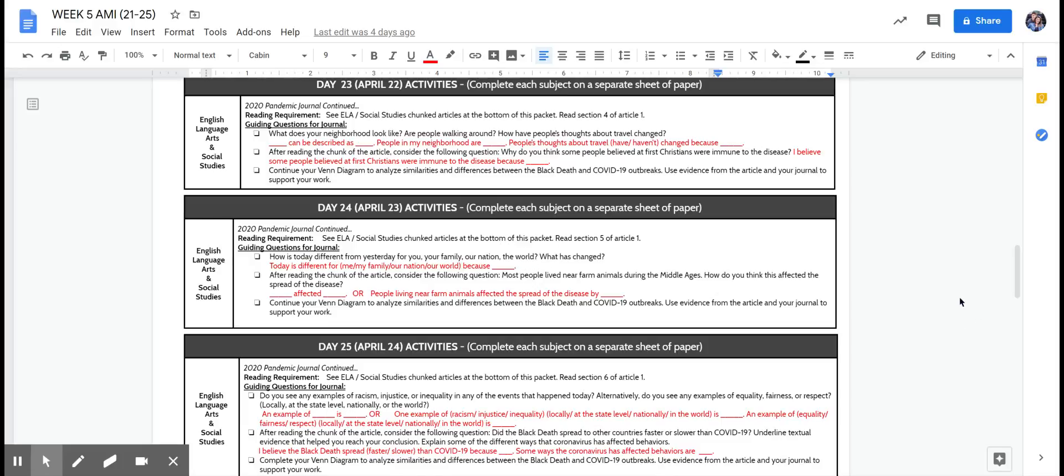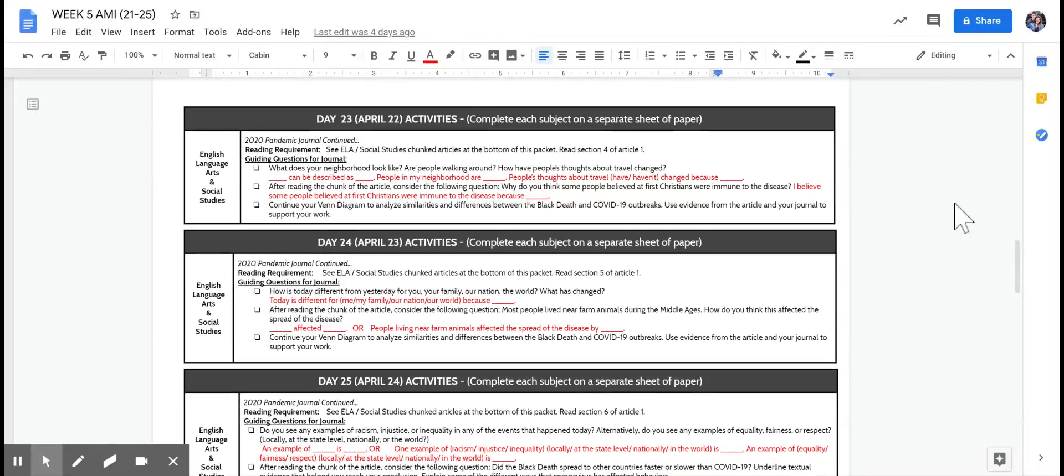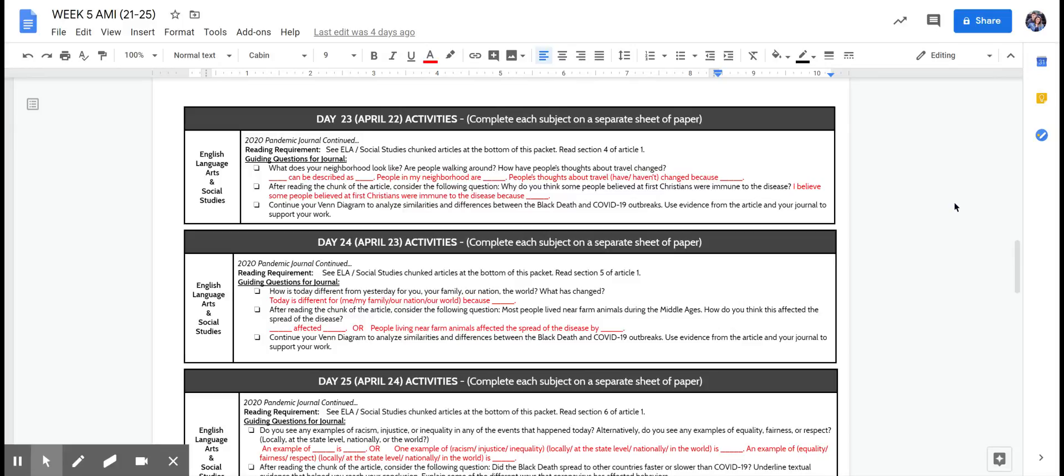Hey 8th graders, it's day 23 of AMI. Today you're going to continue to work on your 2020 pandemic journal, but for today you're just reading section 4 of article 1. The questions you need to focus on today are: